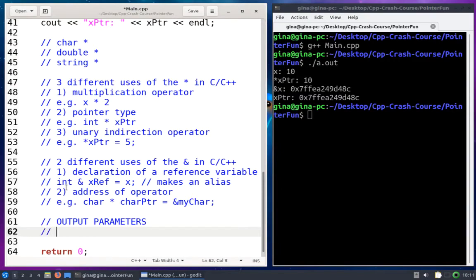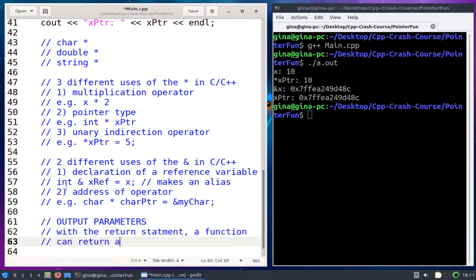With the return statement, a function can return a value. A value is pretty vague — I could return an int, a char, a double, a string, a struct, an array, a vector. I can return a lot of things.